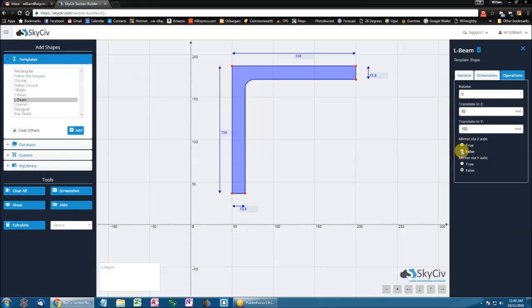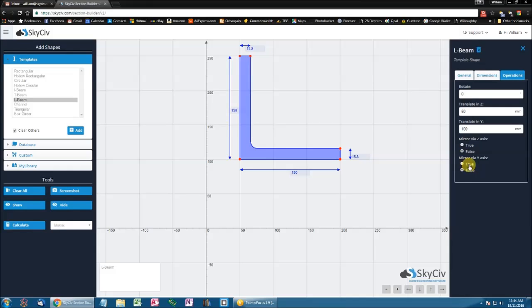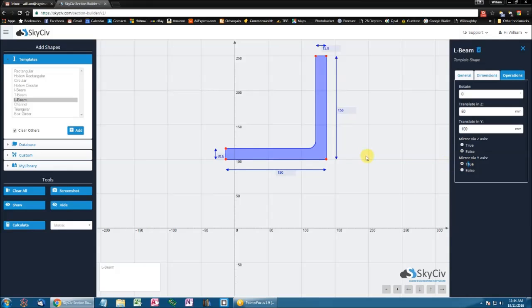Now I'll turn this to false. And if I was to flip this about the Y global axis, it will do it about its own centroid, which is approximately here. So I'm going to click this to be true. And it performs the mirror as so.